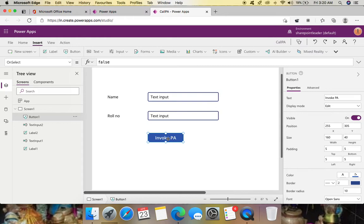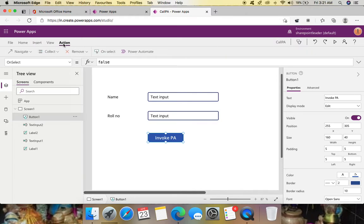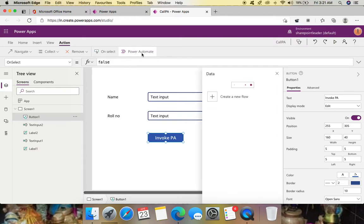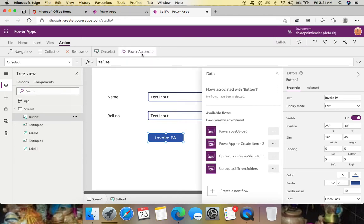On the OnSelect property of the button, we can write an action. Go to Action on the top and here we can add flows using Power Automate. Click Power Automate and it will ask you to create a new flow or select an already available flow.